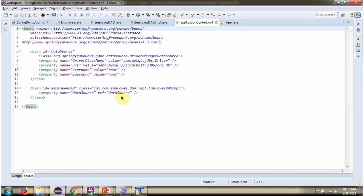Once data source object is created, Spring container injects the data source object into EmployeeDAOImpl.